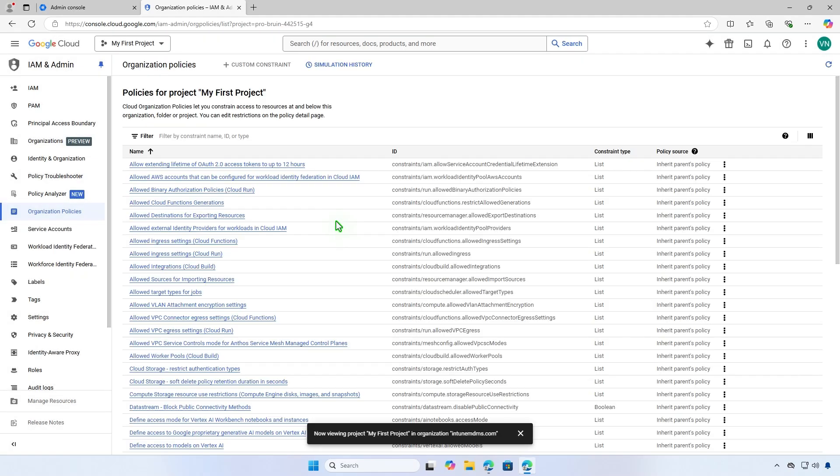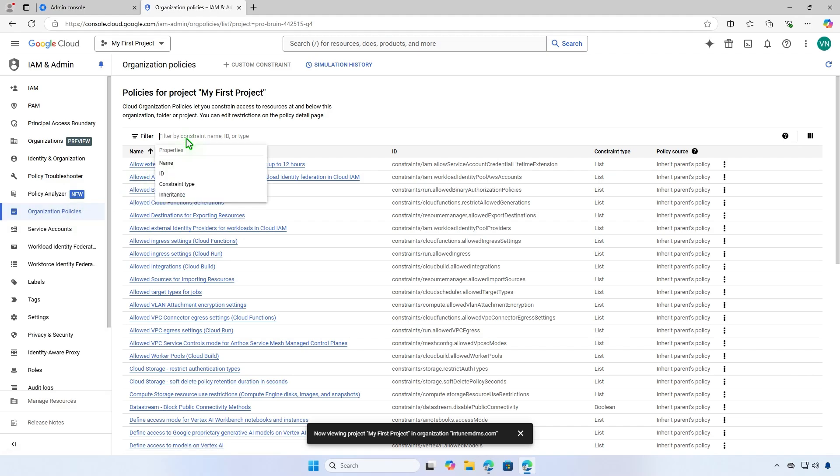Navigate to the Organization Policies page from the left panel. Use the filter field to search for the Organization Policy and select the corresponding constraint from the results.